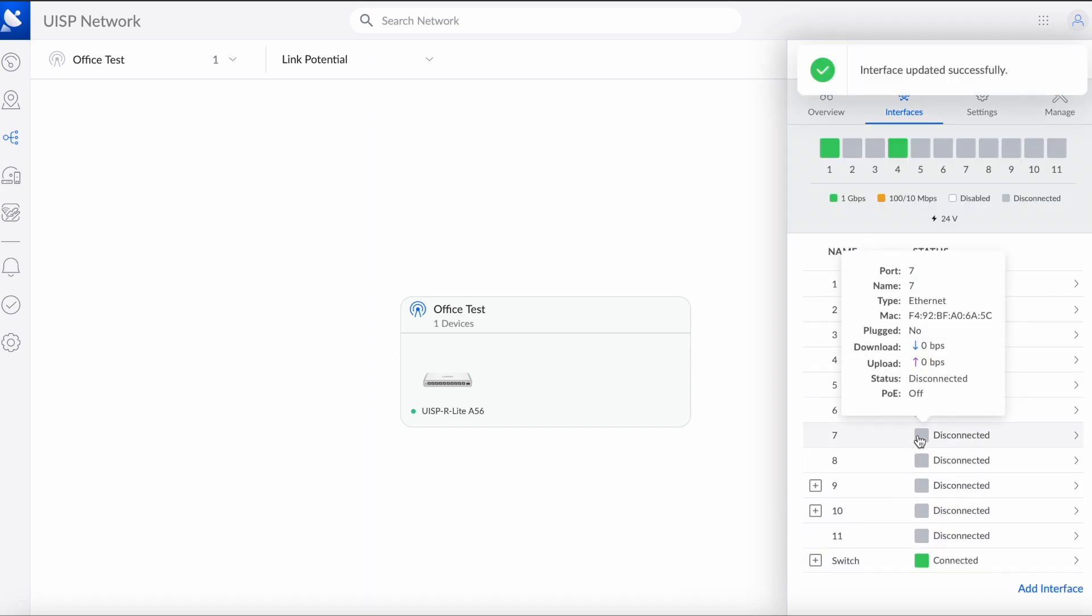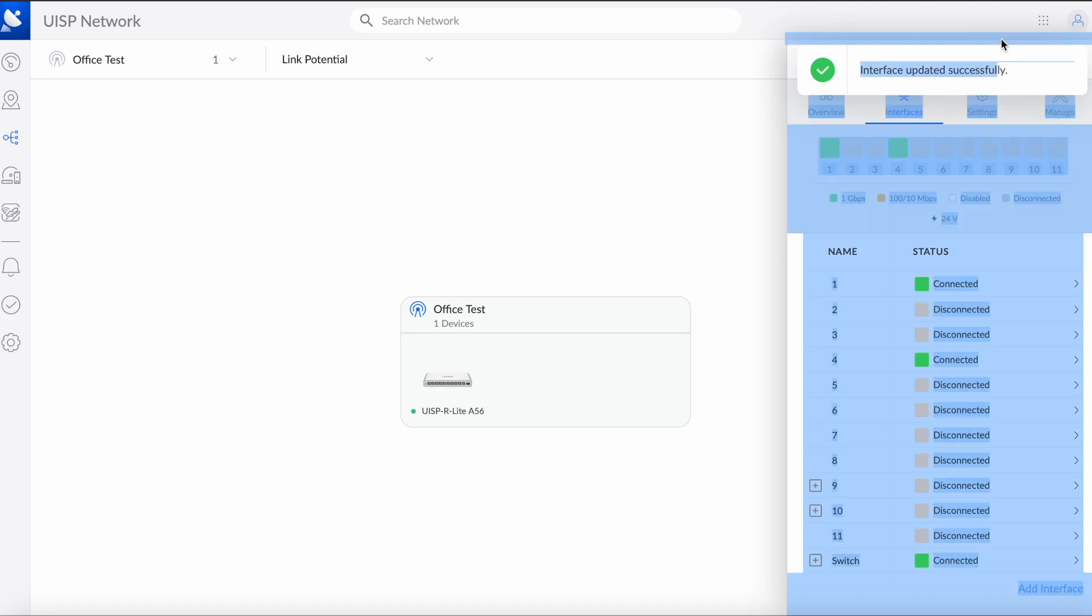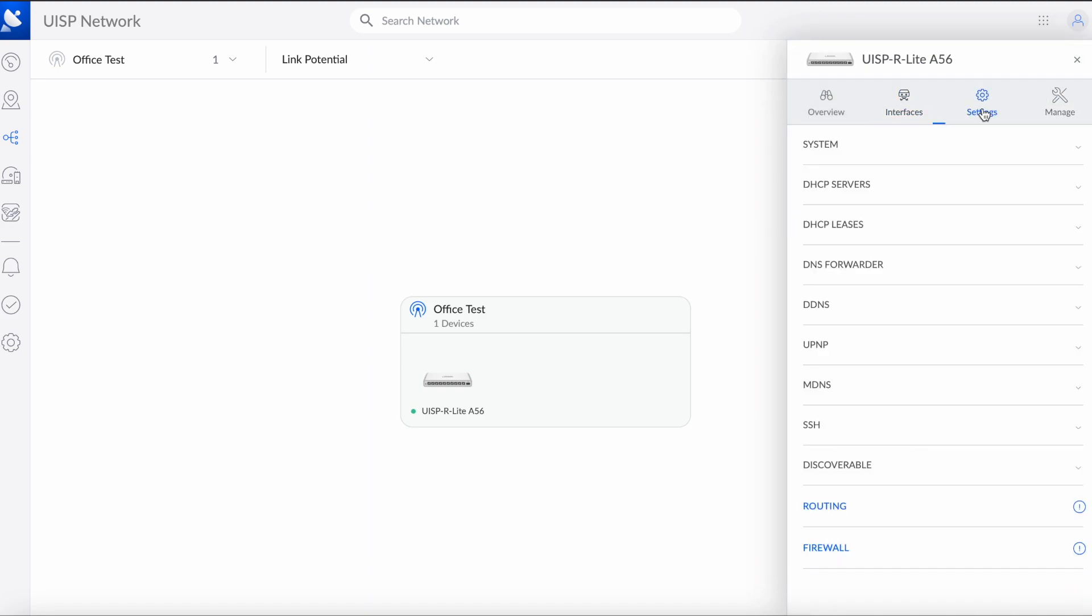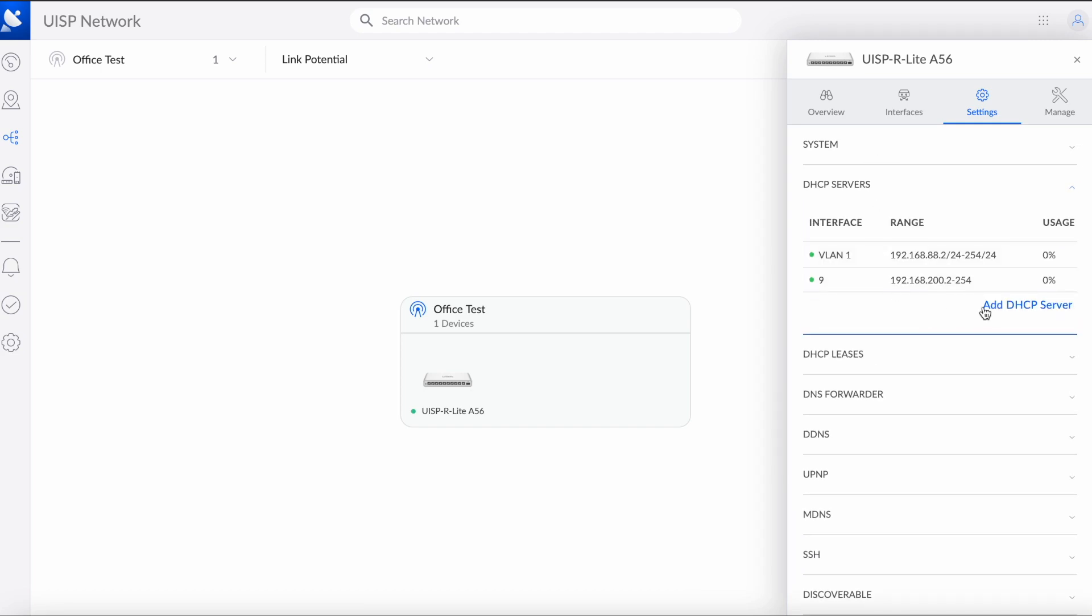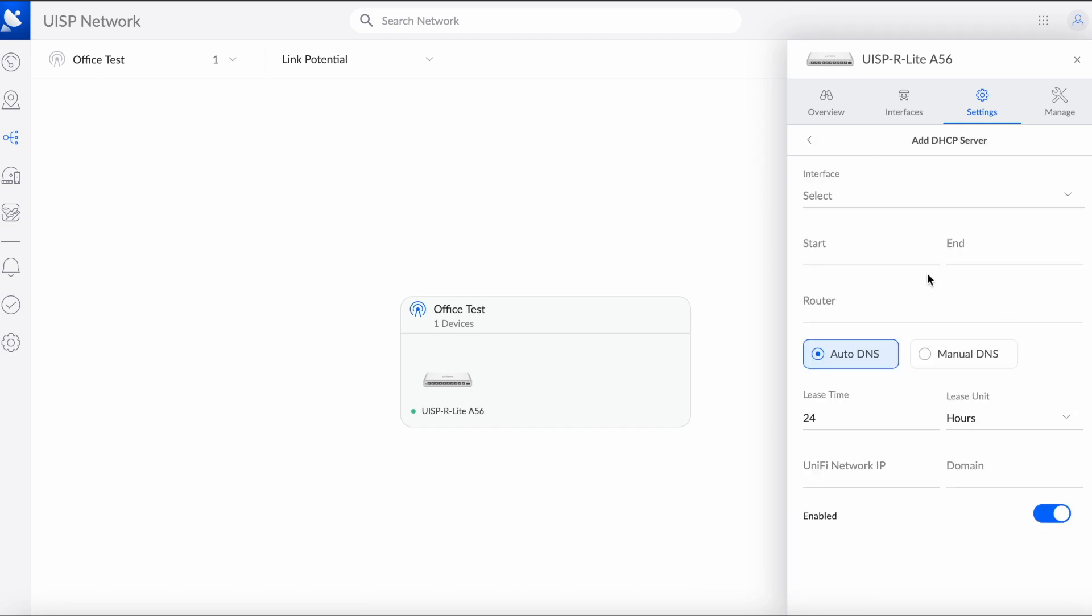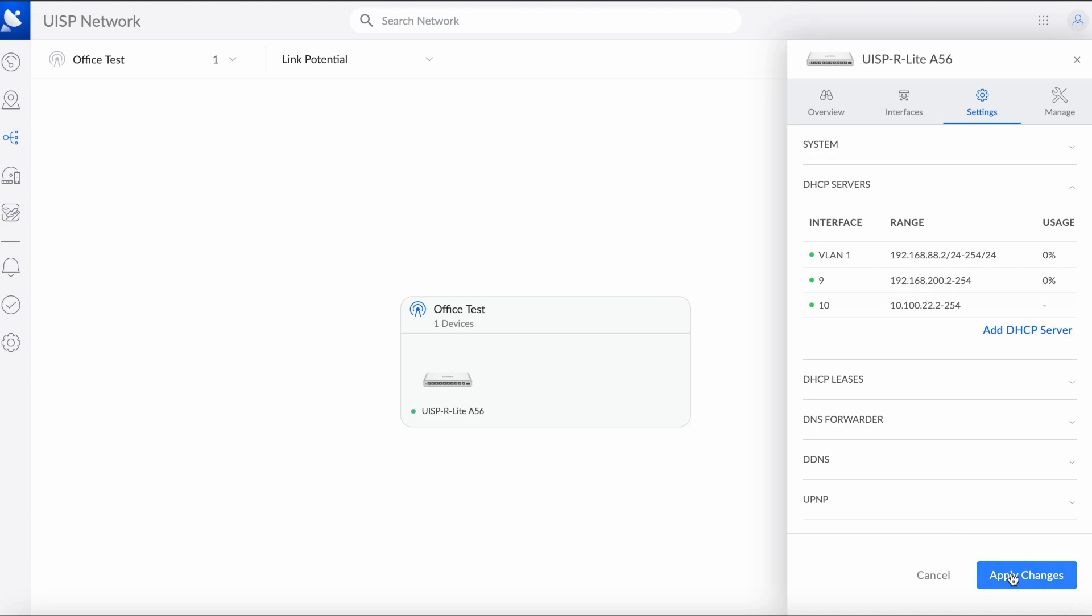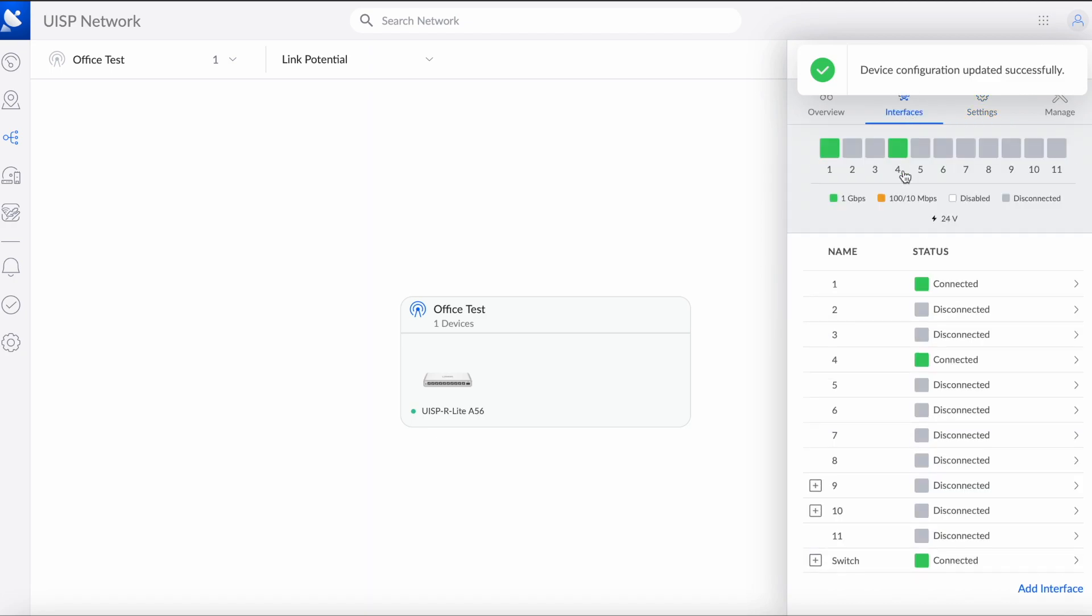Okay, it says interface updated successfully. Now we're going to go to settings, DHCP. We're going to add a DHCP table, we're going to select interface 10, it's going to auto-populate, which is fine, we keep it enabled, and we queue changes, apply changes. Okay, now we can go back to interfaces.